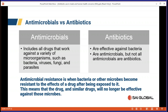An antimicrobial includes all drugs that work against a variety of microorganisms such as bacteria, viruses, fungi, and parasites. Antibiotics, on the other hand, are effective against bacteria only — they are antimicrobials, but not all antimicrobials are antibiotics. Antimicrobial resistance is when bacteria or microbes become resistant to the effects of a drug after being exposed to it, meaning the drug and similar drugs will no longer be effective against these microbes.